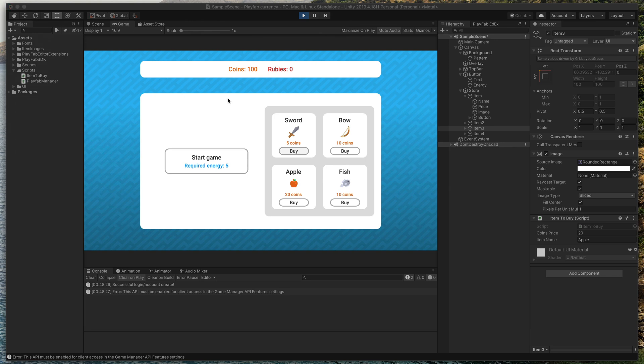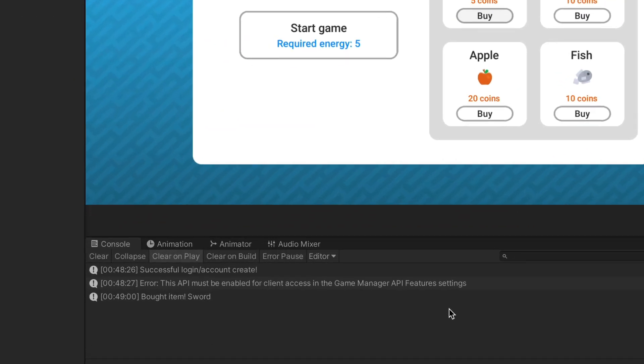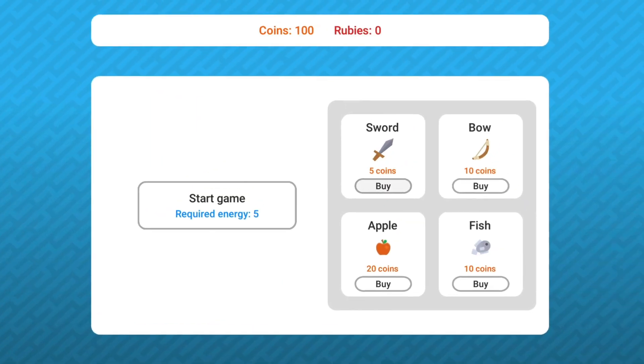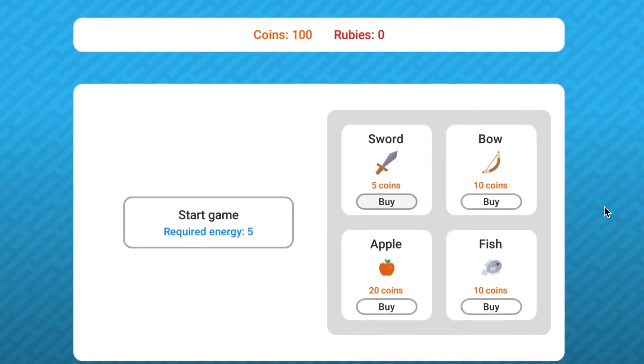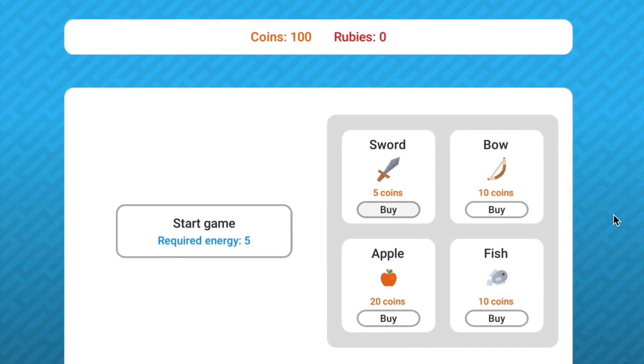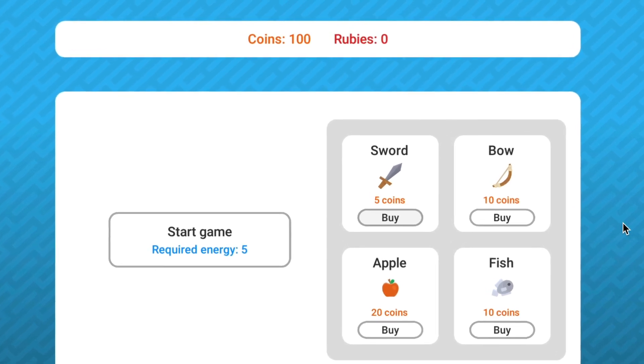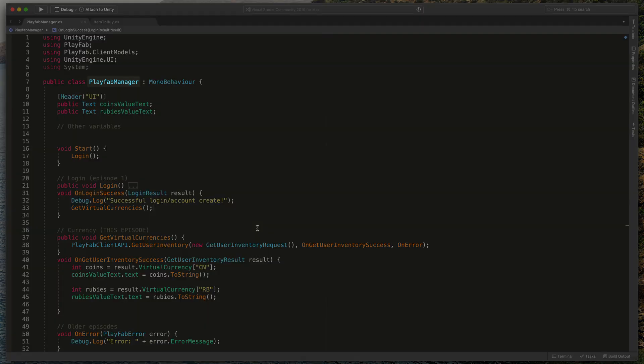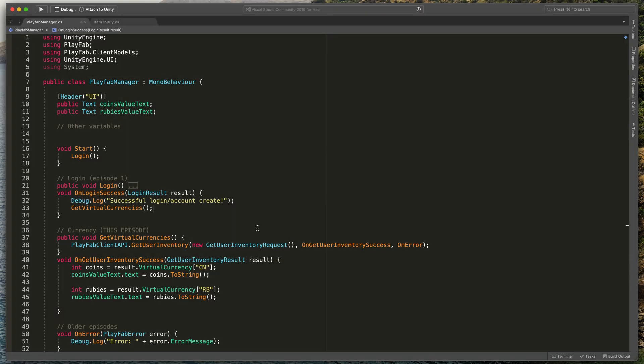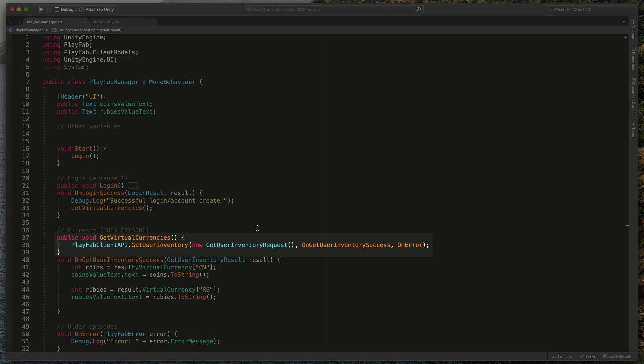Now, when I go back to Unity and try to buy the same item again, you can see that we can easily do that and there is a console message at the bottom. The only problem is that currency is not updated here at the top. To do that, we need to create a singleton in the Playfab manager to give the ability to call GetVirtualCurrencies method from any other script. In our case, from ItemToBuy.